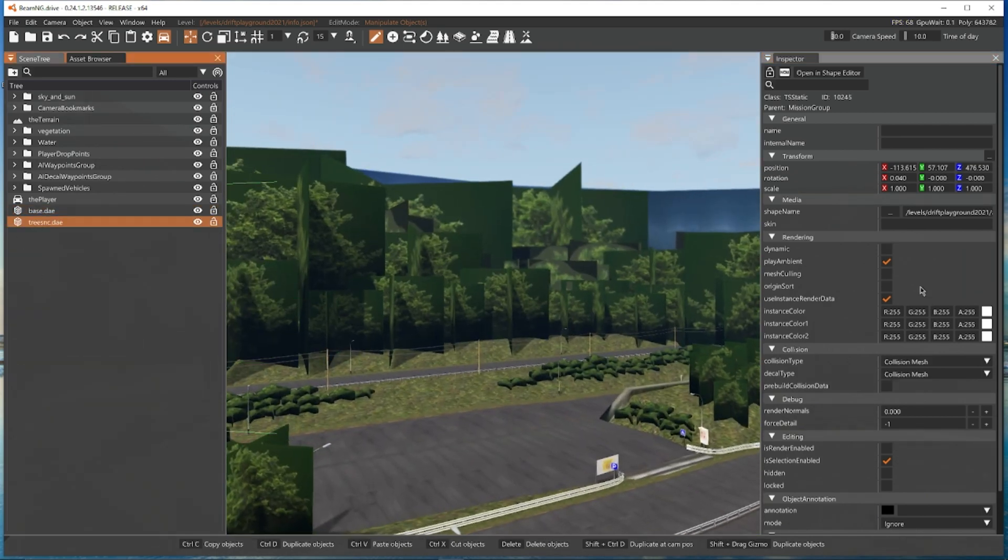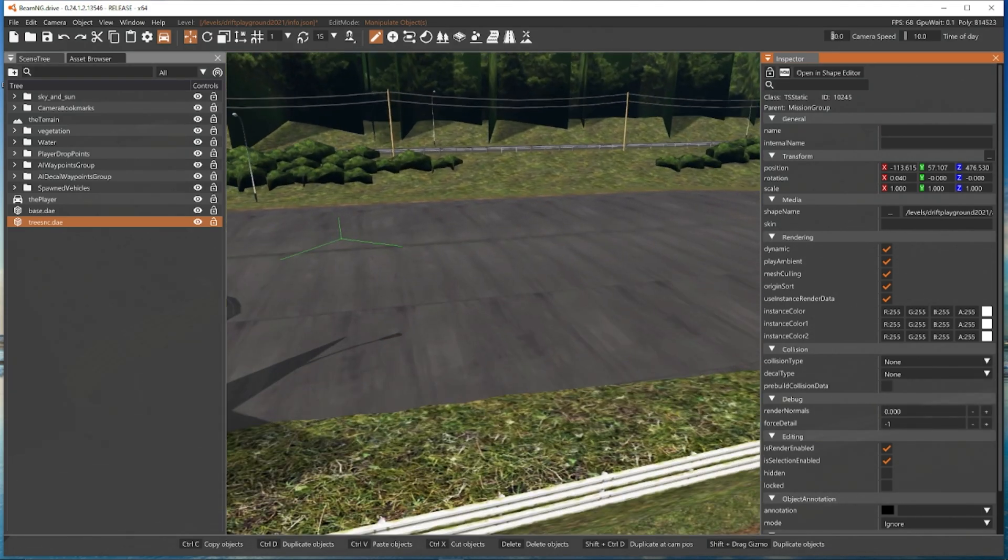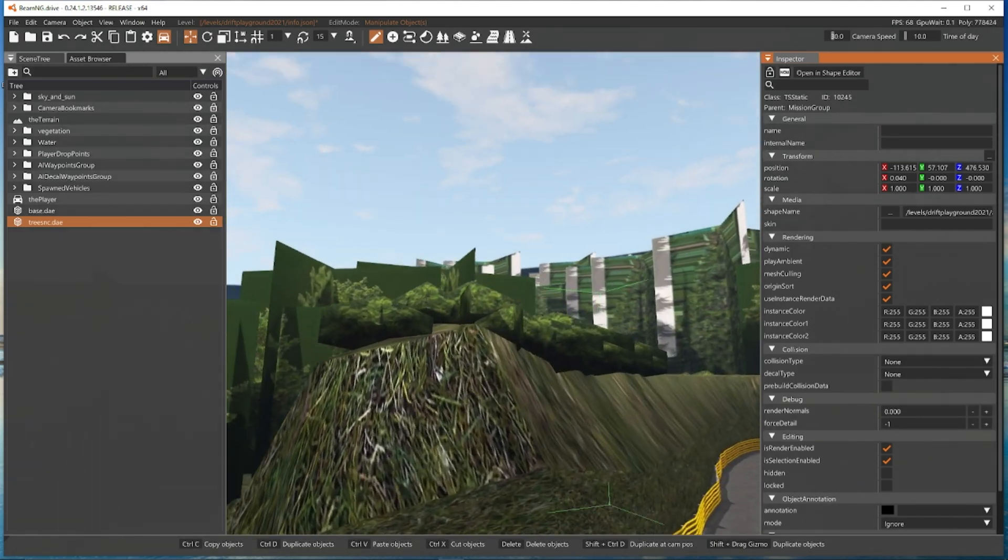We're now going to find the trees and we are going to tick the same boxes here but we're also going to change this to no collision. Trees from Assetto are kind of a pain.